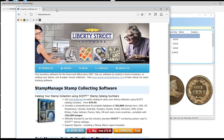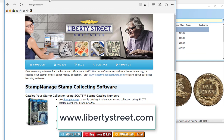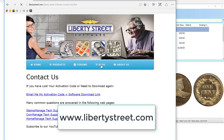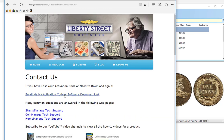Another thing mentioned earlier: let's say you bought the program and you received an email but lost it or accidentally deleted it, or perhaps you no longer have the link to download the version of the program you purchased. What you want to do is click on Contact, and there's a new item called Email Me My Activation Code.